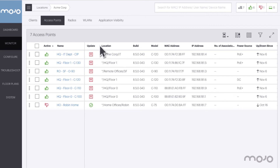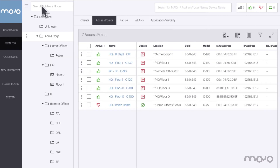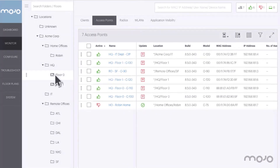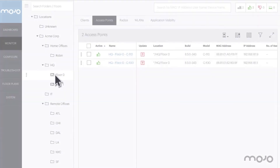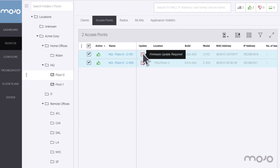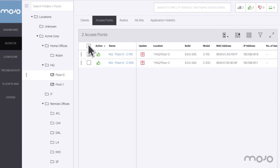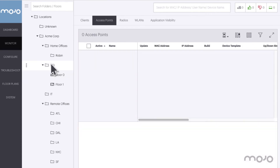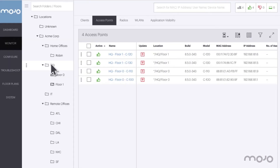To do this, we expand the location tree. Using the location tree we can narrow our view to a floor of a building. Here we can select all APs on the floor.